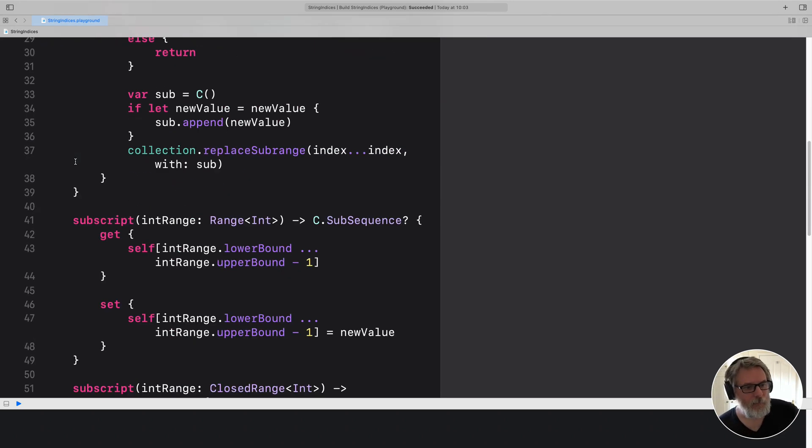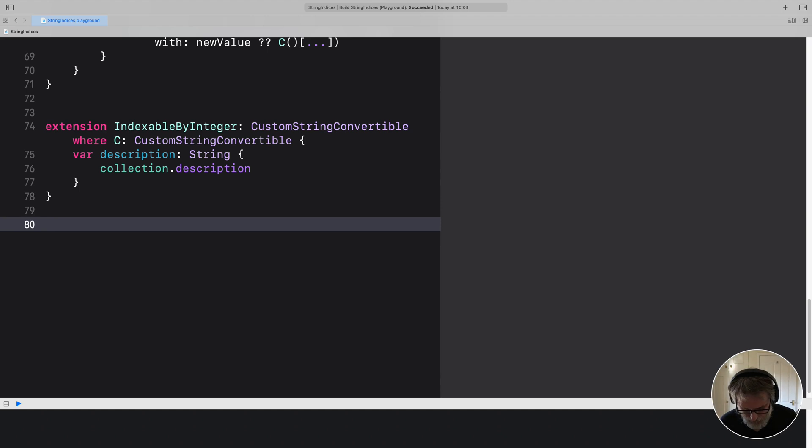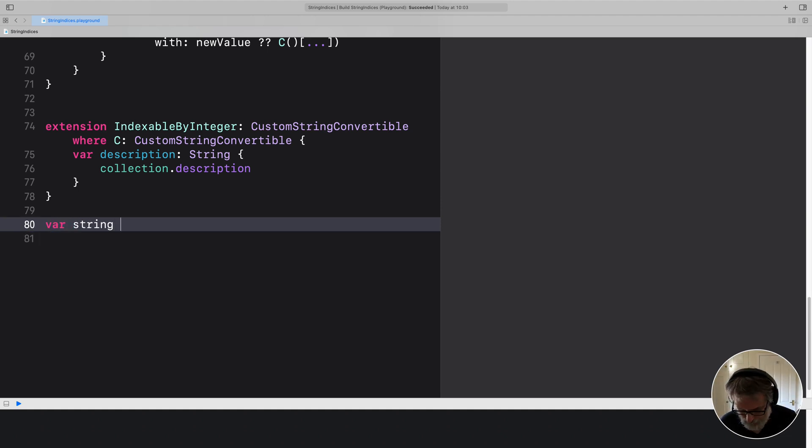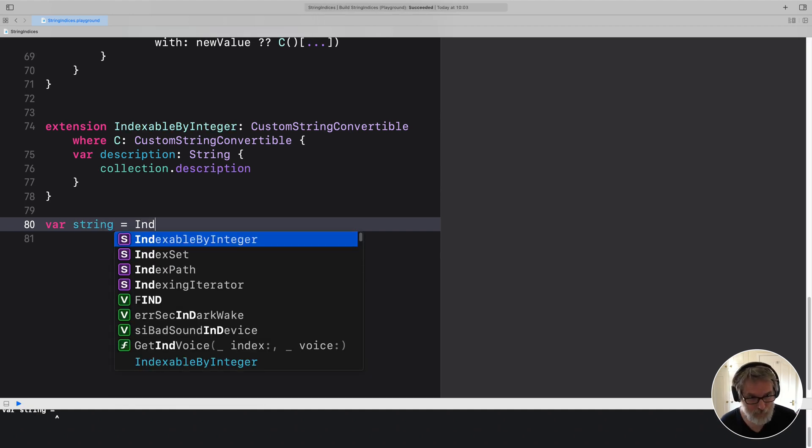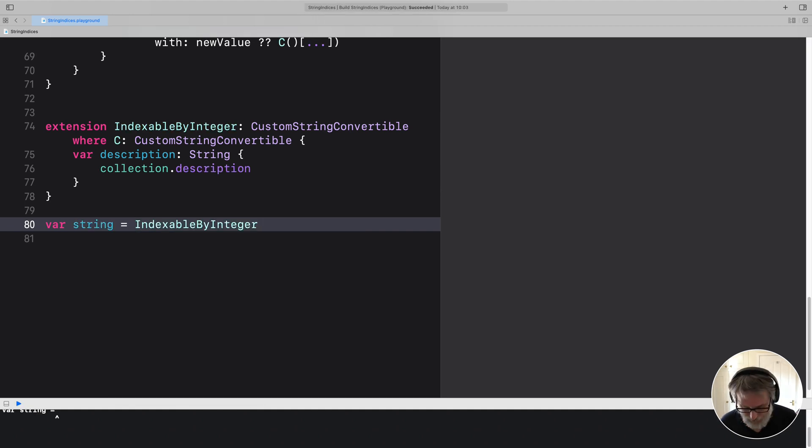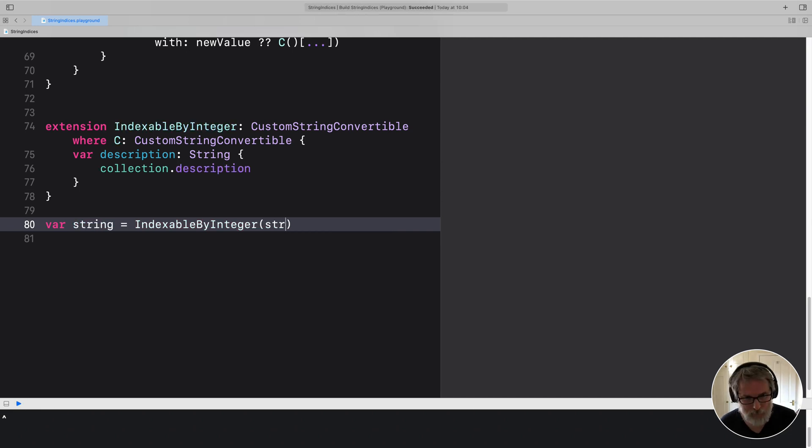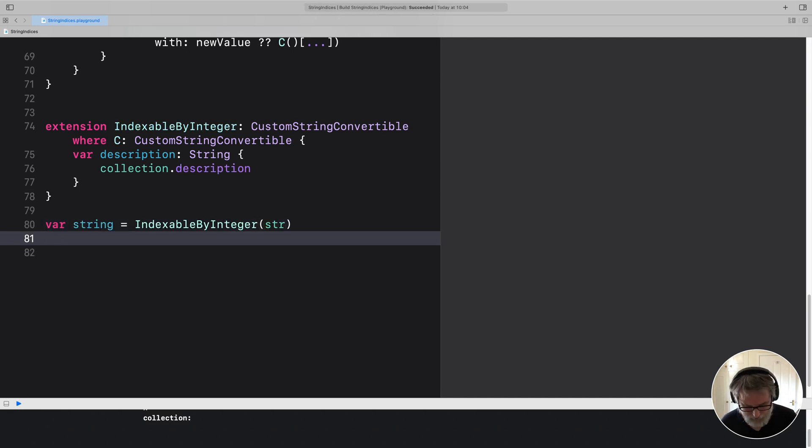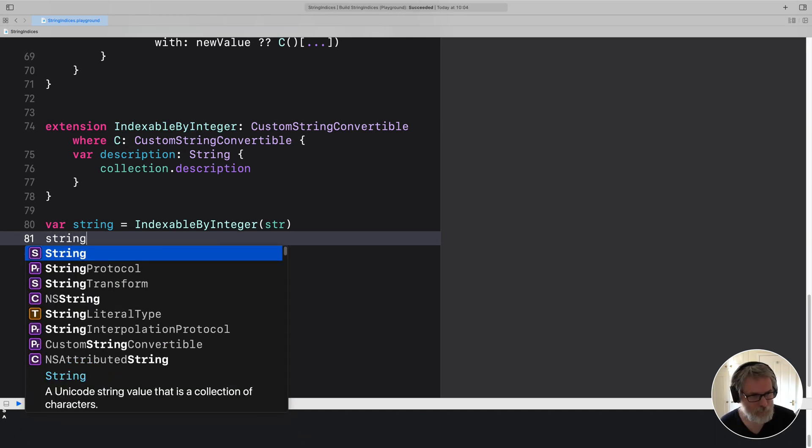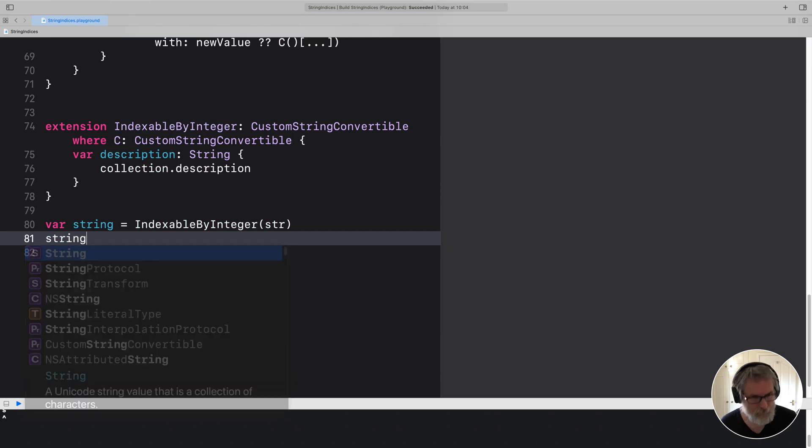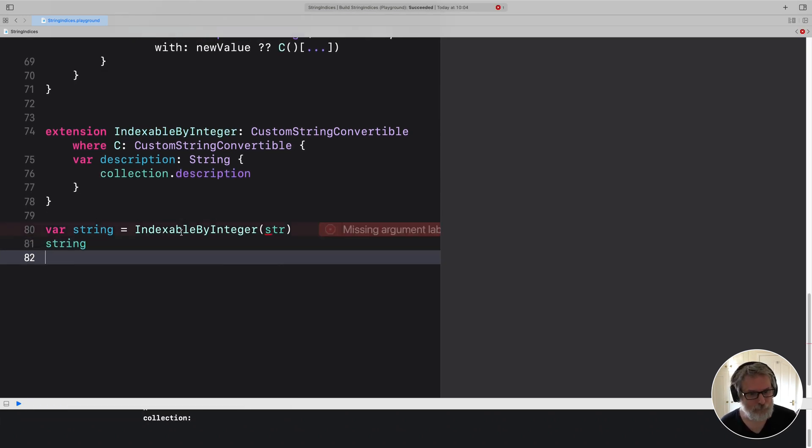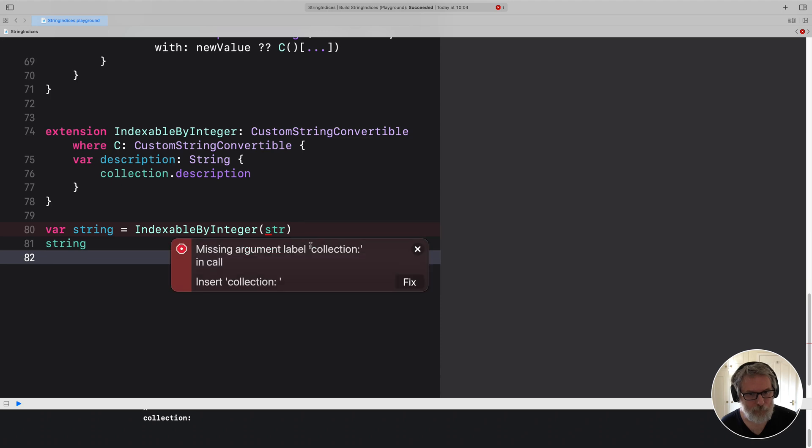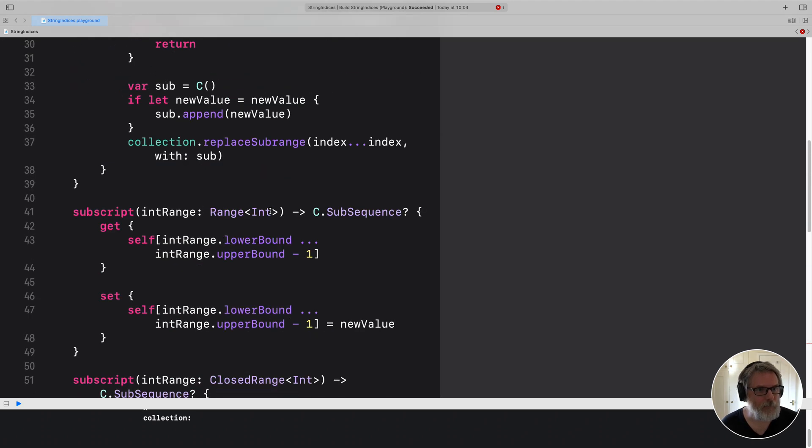And the way it works is if we make a string equal to an IndexableByInteger of string of string, we get some good things. So string now is... we've got a collection. Let's give it a look.